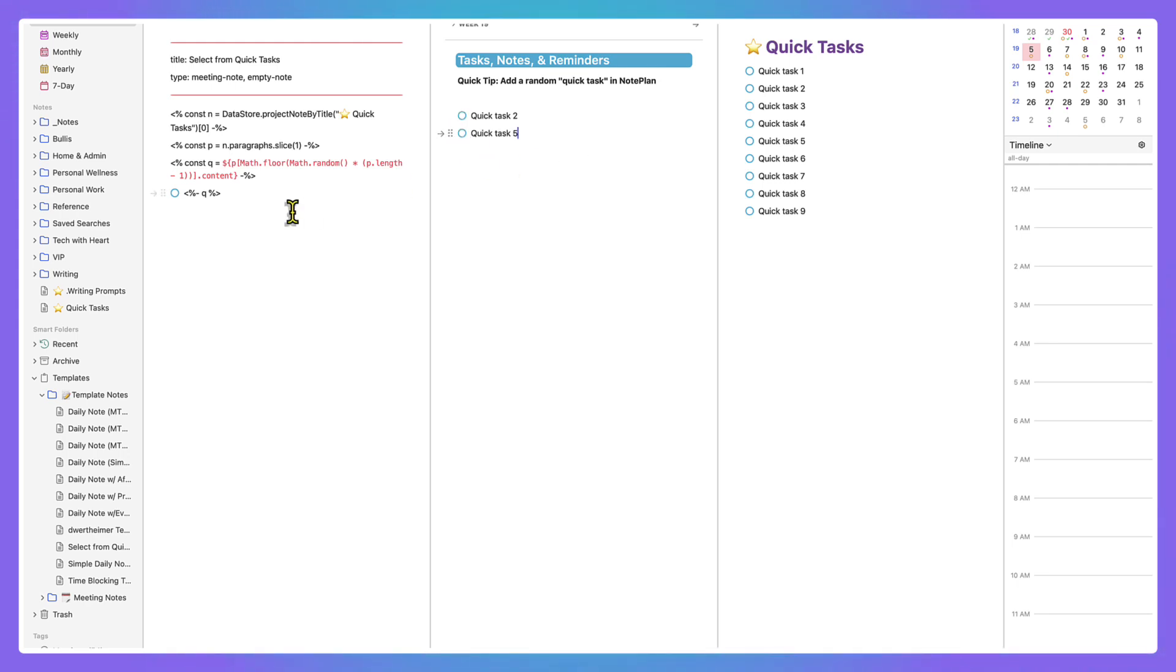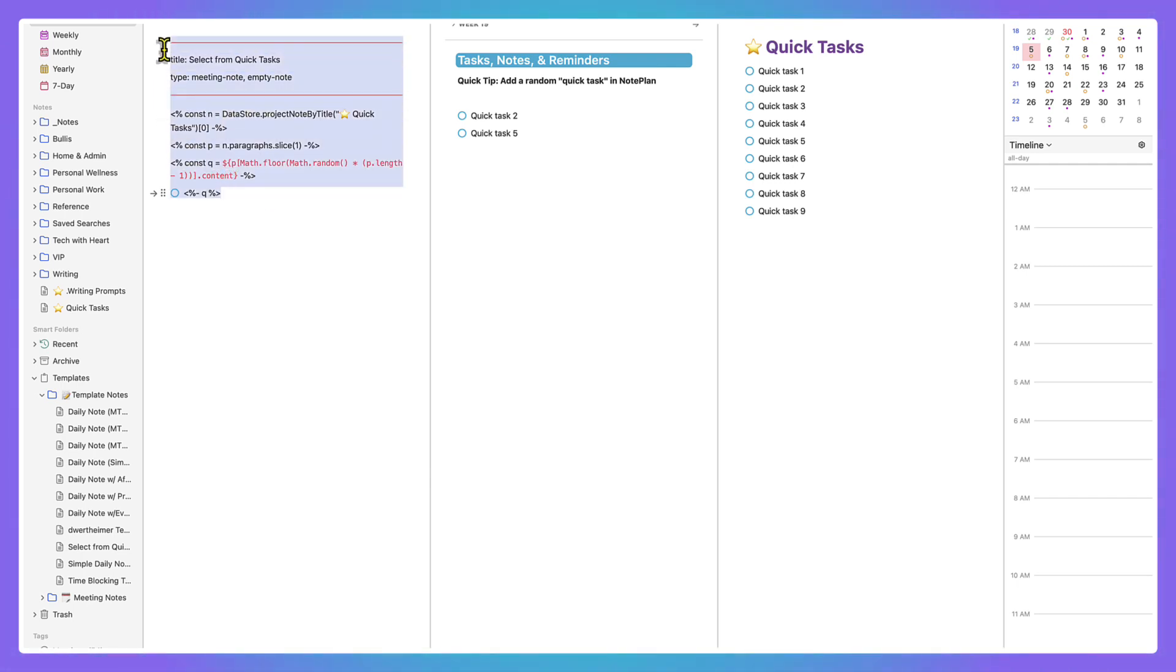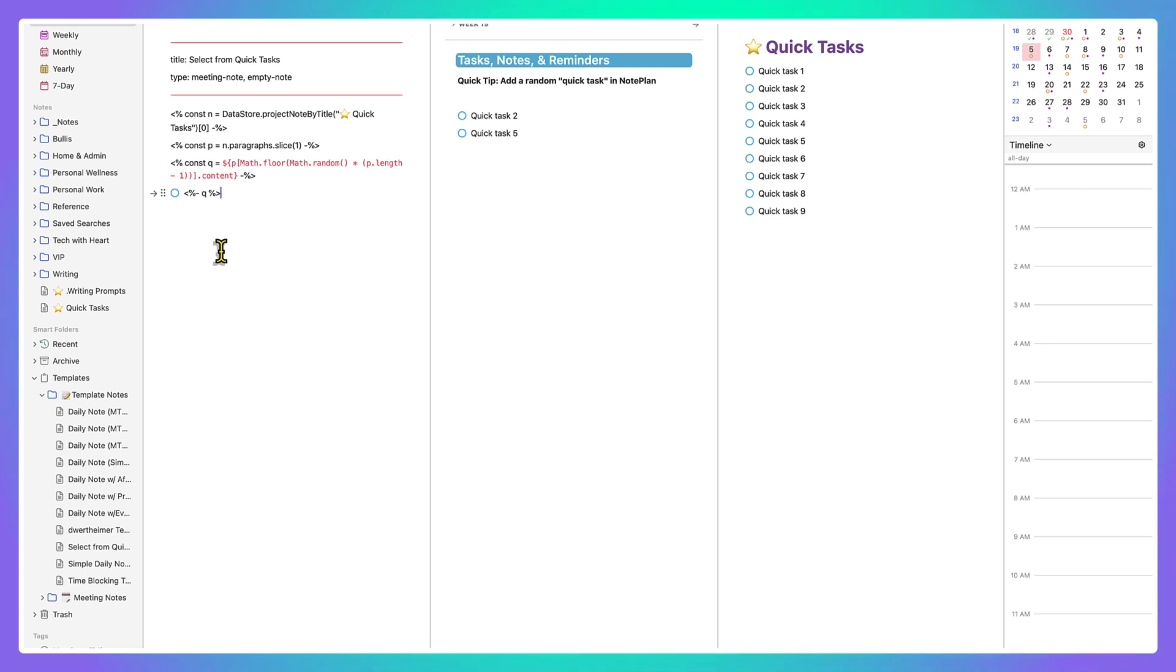Super simple, but I just wanted to share how I'm using it because I'm really excited about it. If you're watching this on YouTube, I will leave this snippet of code in the description box. If you're in the NotePlan community, you can grab it there. All right, bye for now.